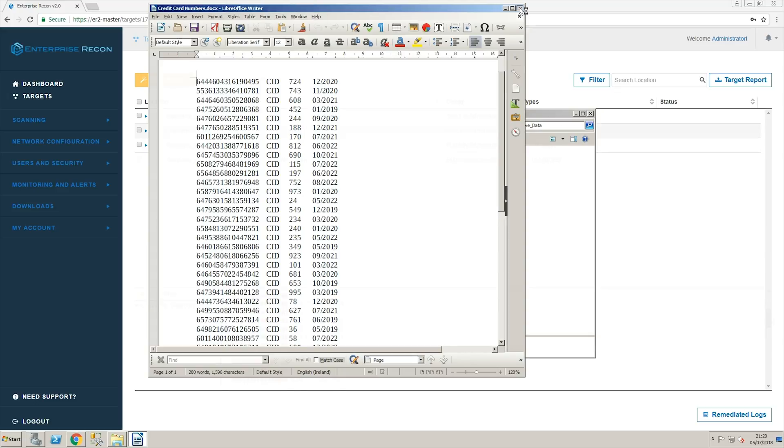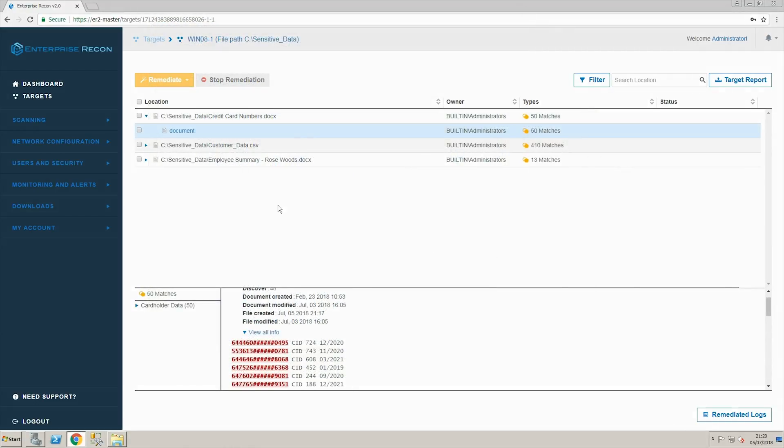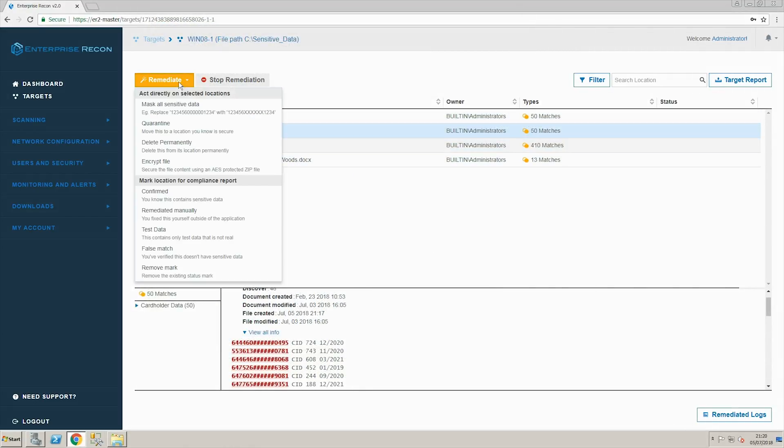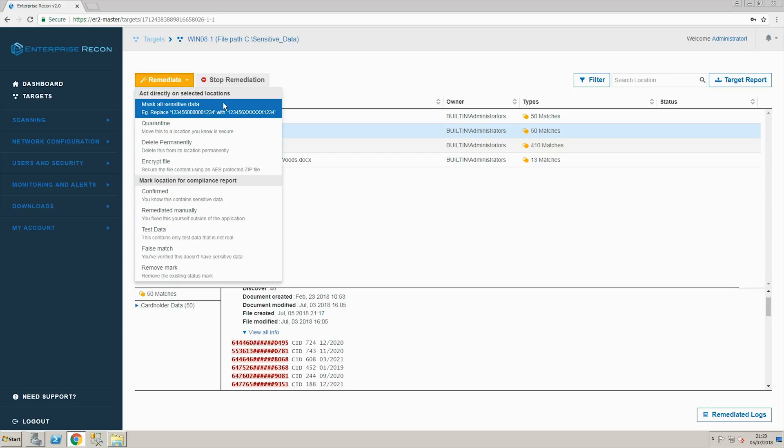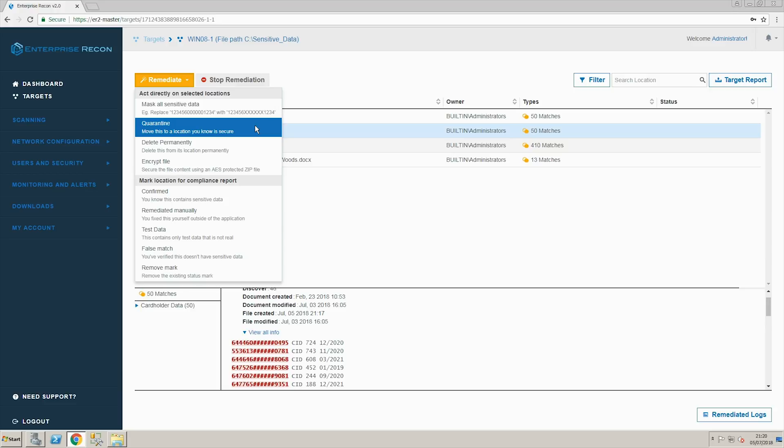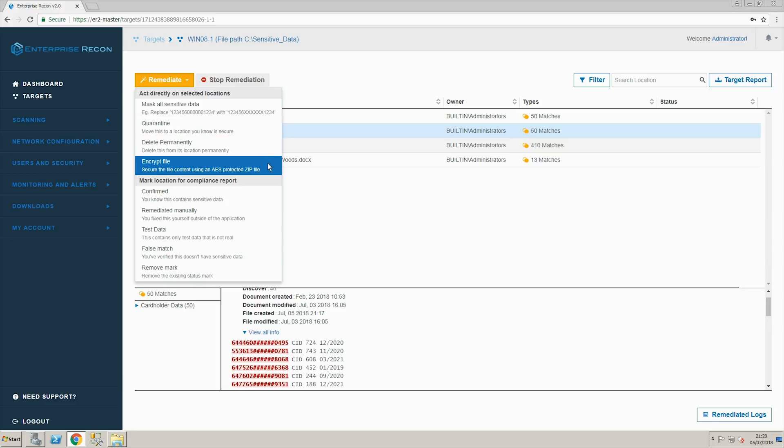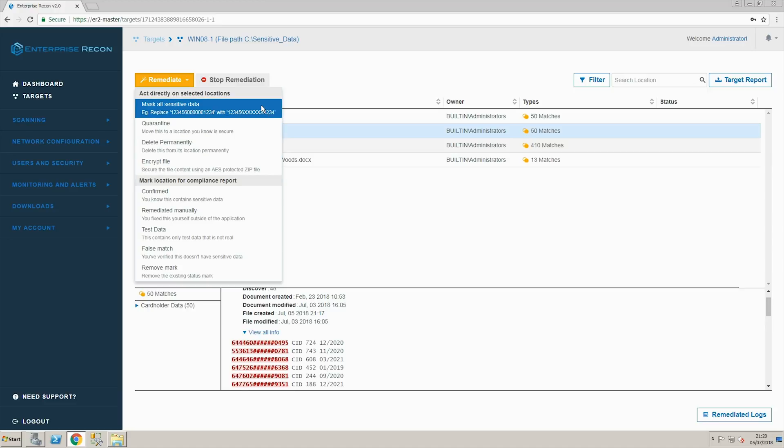After we select the document we have four options to remediate the data. We can mask the data which will redact each credit card number replacing the middle digits with an X and retain only the first six and last four digits to make it PCI DSS compliant. We can quarantine it to a secured location, permanently delete the file using secure deletion techniques for GDPR right to erasure or encrypt the file using AES.